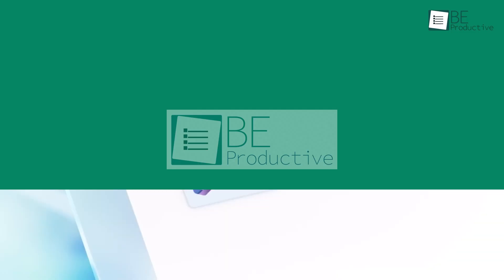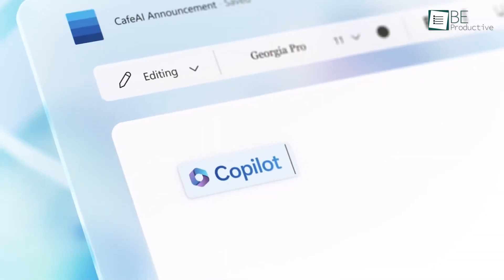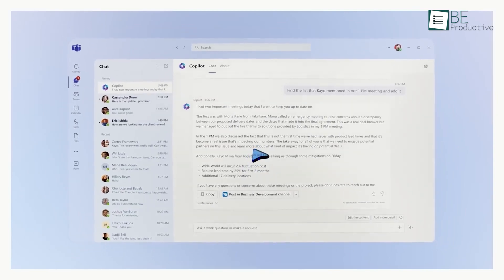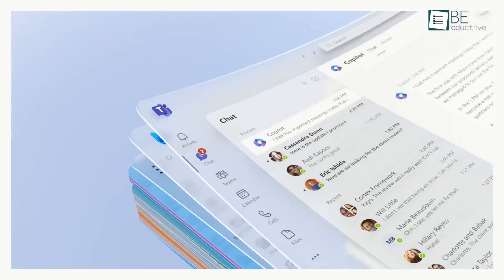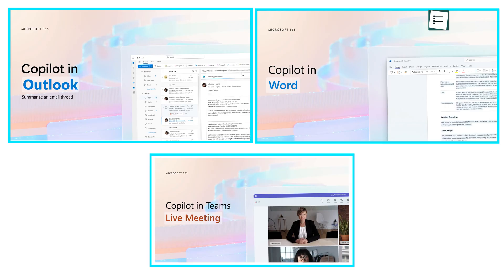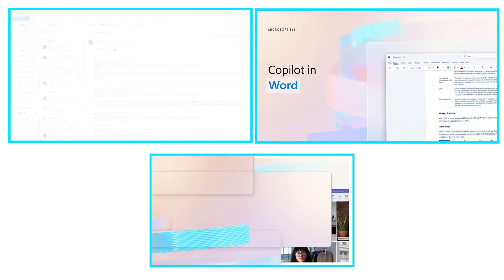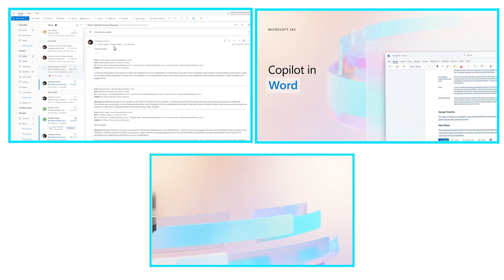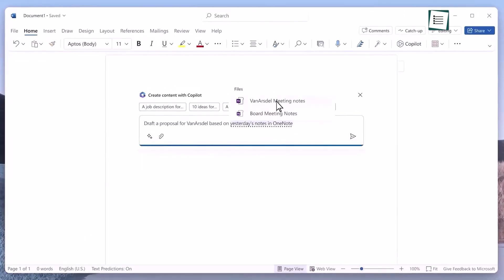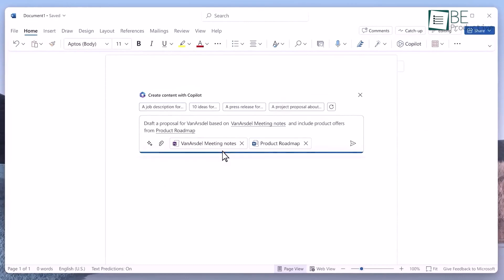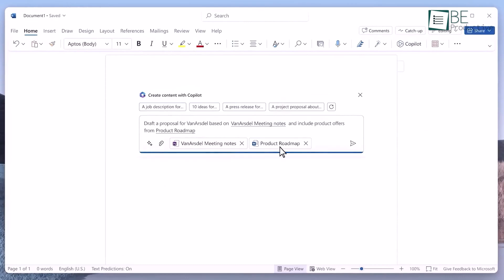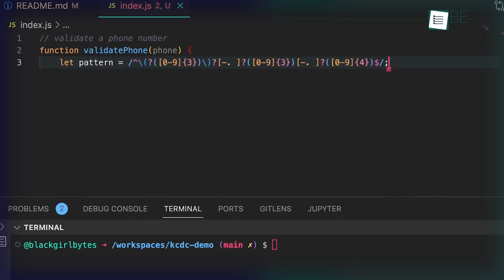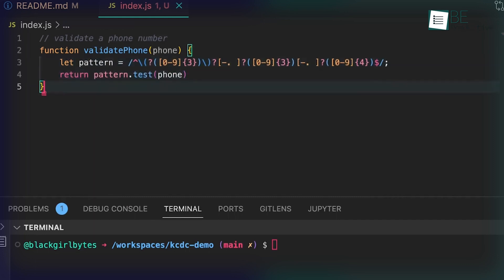Copilot shines when integrated with Microsoft ecosystems. It streamlines workflow by enhancing applications like Outlook, Word, and Teams using personal insights. The context-aware suggestions boost productivity on repetitive tasks. It also aids developers by recommending code optimizations and identifying vulnerabilities.